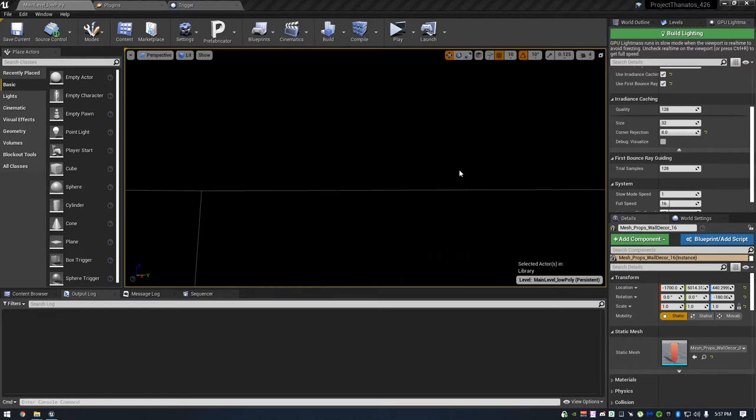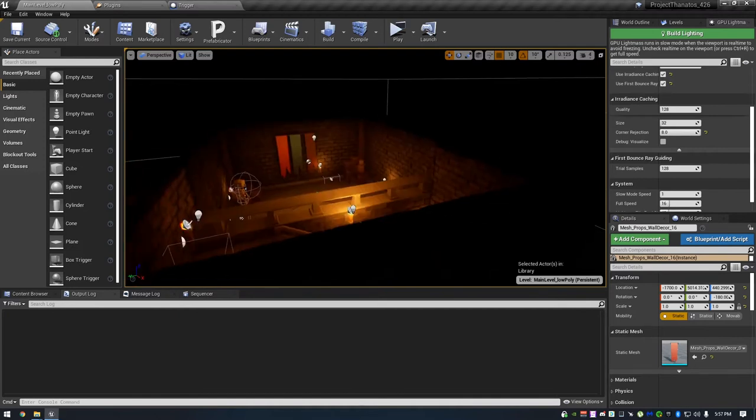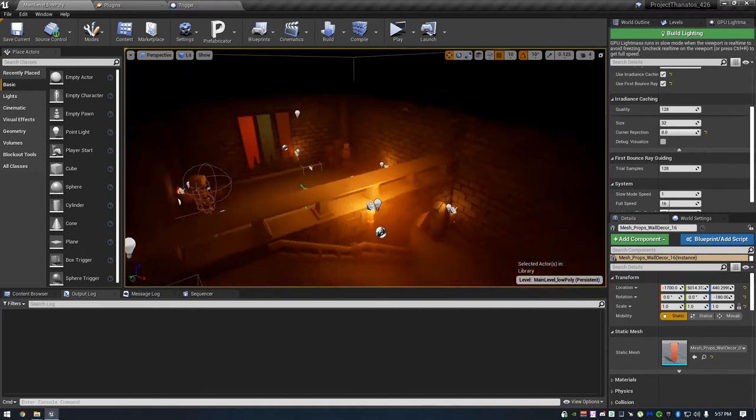Alright and welcome to episode 2 of my devlog for Project Thanatos. I think I'm going to stick with the name this time. So a lot has changed from episode 1 and 2.